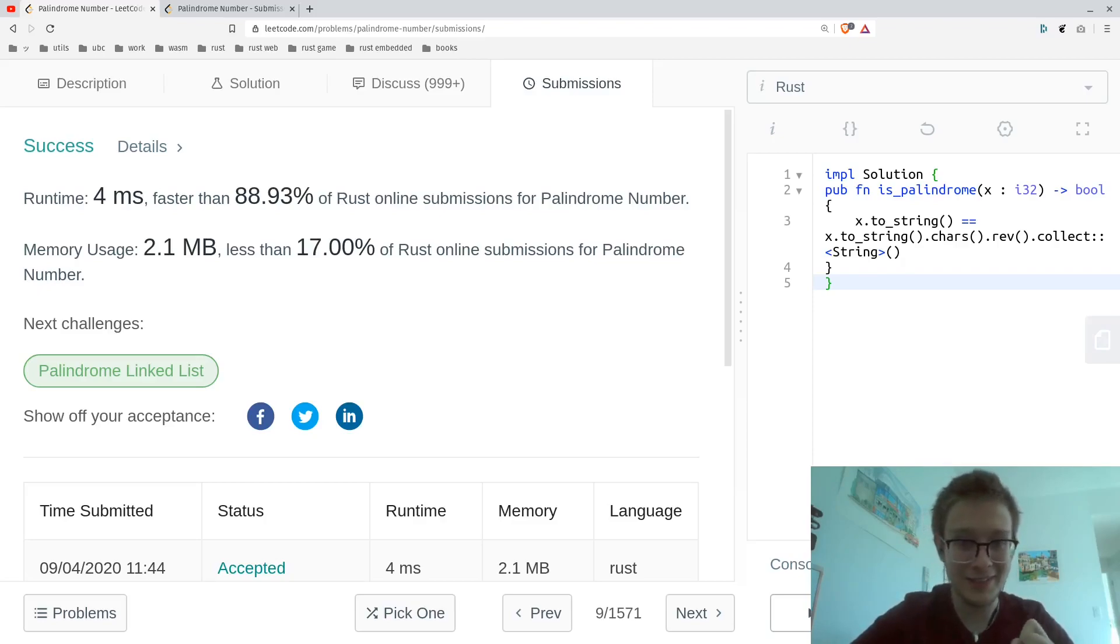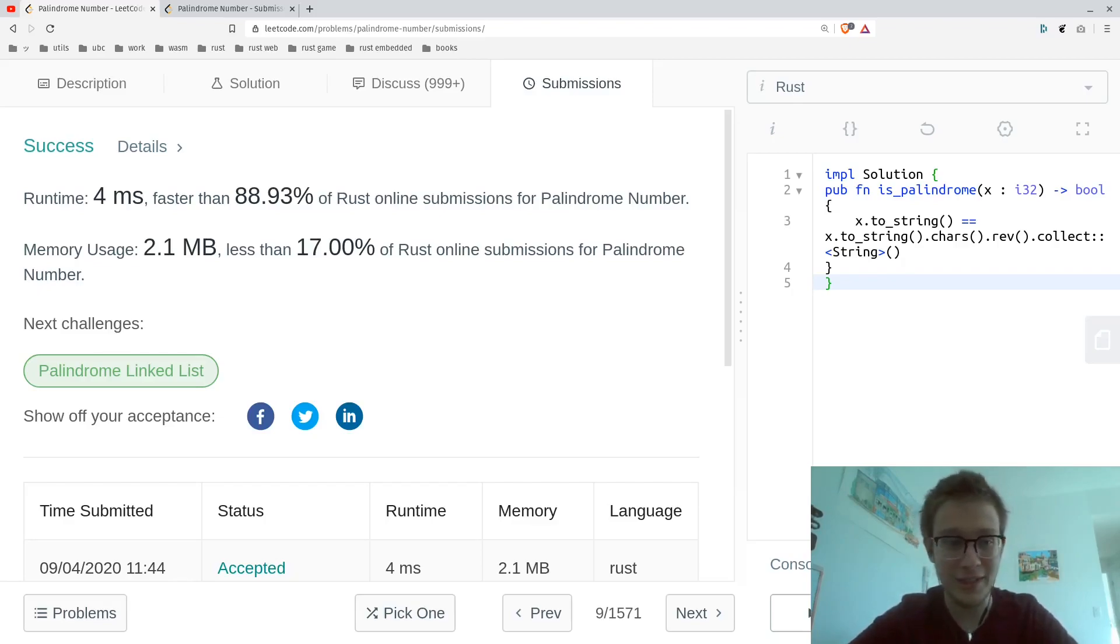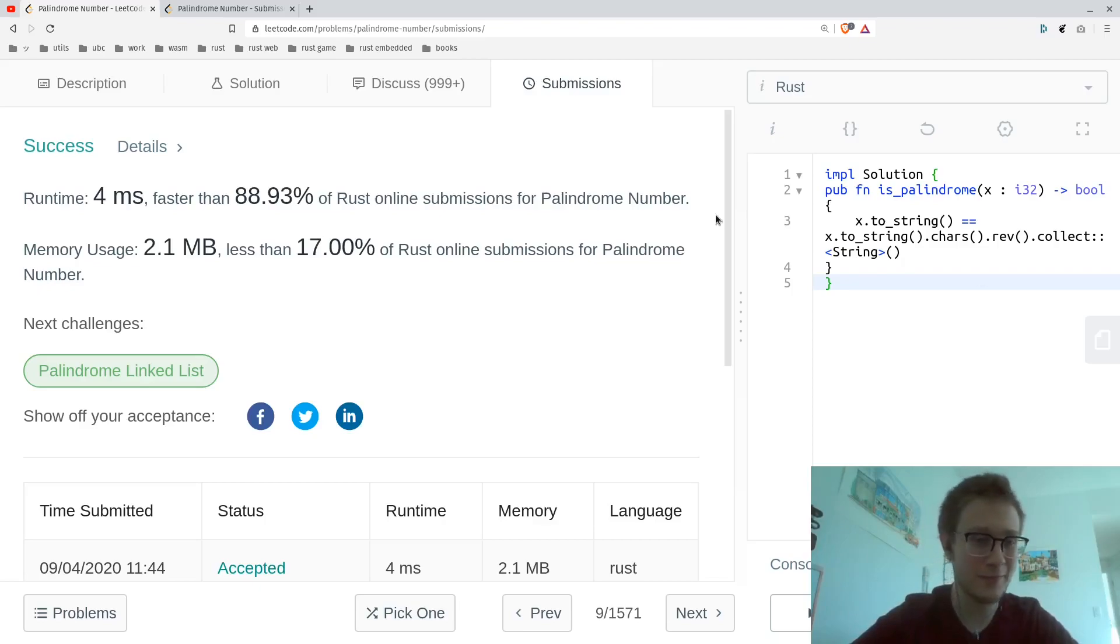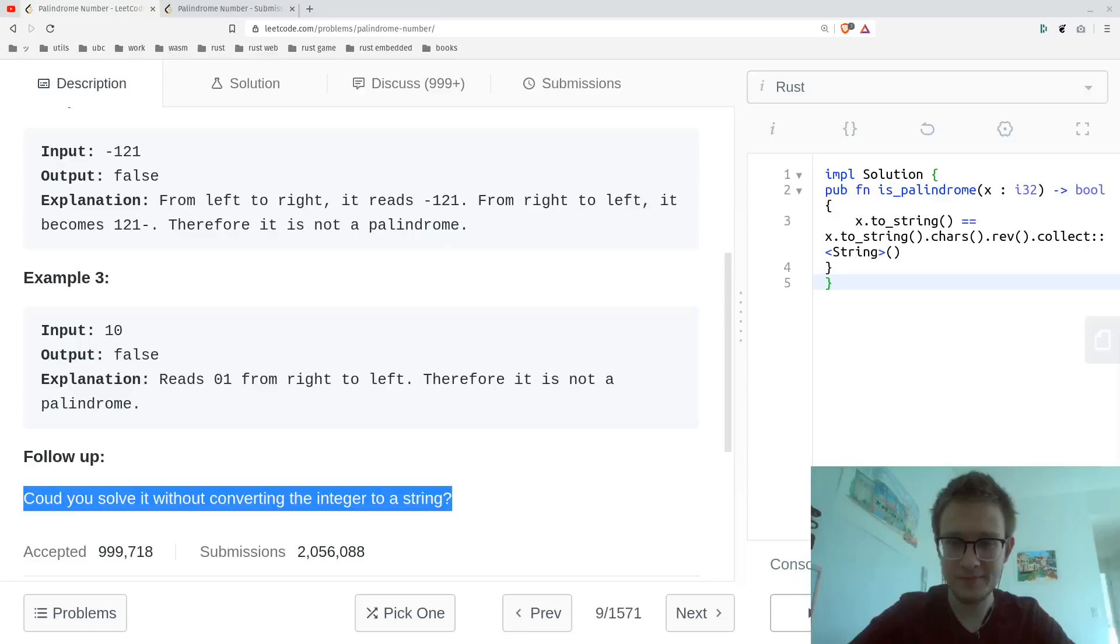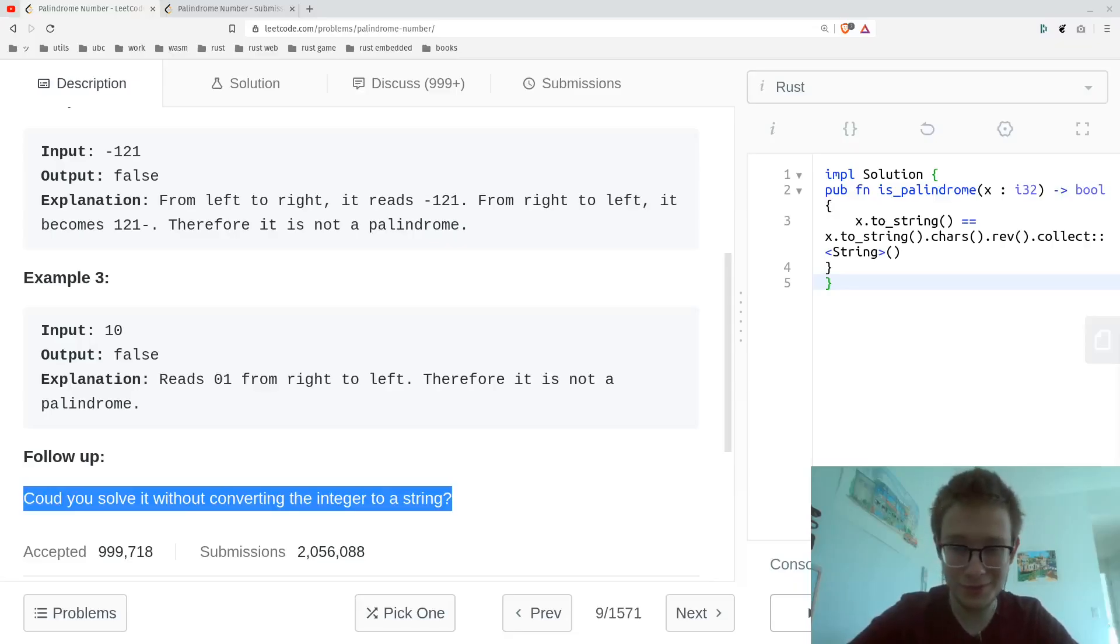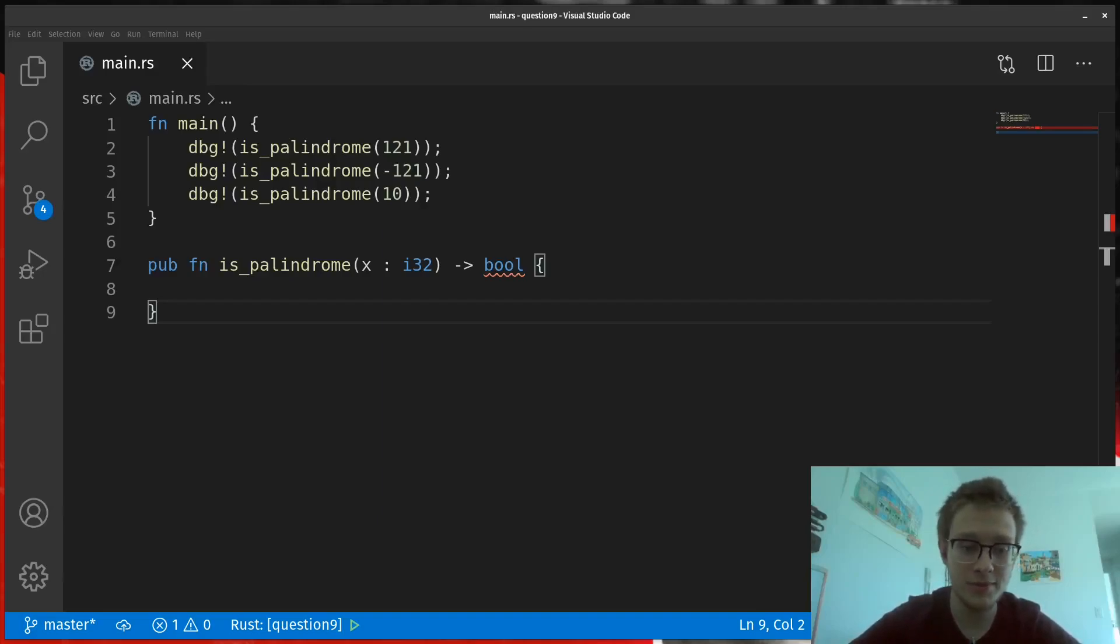But, like in actual interviews, when a question is too easy or you finish it too quickly, you can always expect a follow-up. And the follow-up for this one is, could you solve it without converting it to a string? And of course we can. Alright, I'll just cut this quickly and then go over it.